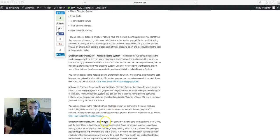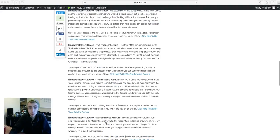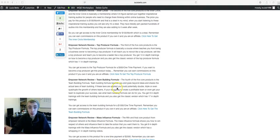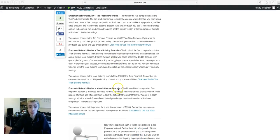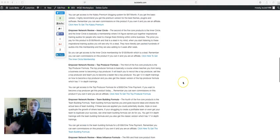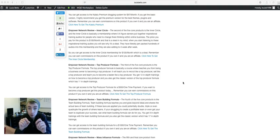You've got the Inner Circle, top producer formula, team building formula, mass influence formula. I explain what you get in each of these products.